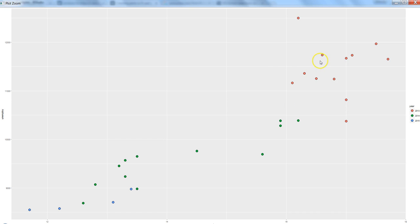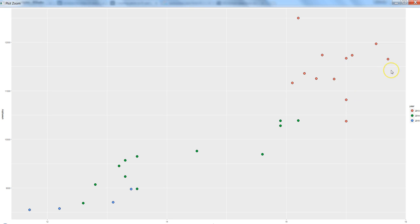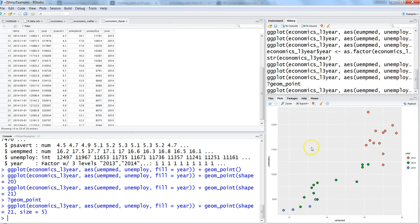Now you can clearly see that 2013 data was quite high, 2014 was in the mid range for unemployment, and 2015 has reduced data since we only have data until April. That's how you can make a more meaningful and visually appealing chart that is interpretable for the end user. You can also add titles or change axis names using the labs() function.